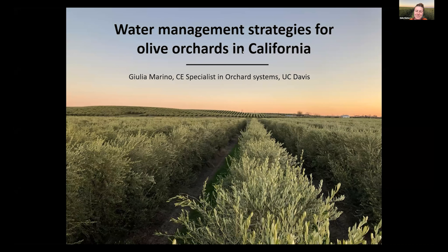Good morning, everyone. My name is Julia Marino. As Cindy mentioned, I'm an extension specialist in orchard systems. I work with multiple aspects of orchard systems, including irrigation, and today we're going to speak about irrigation in olive orchard systems.